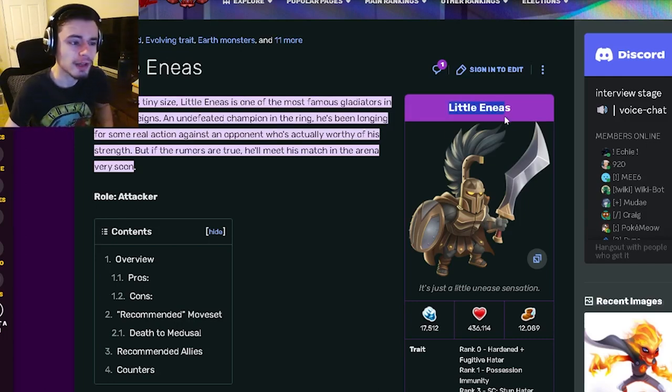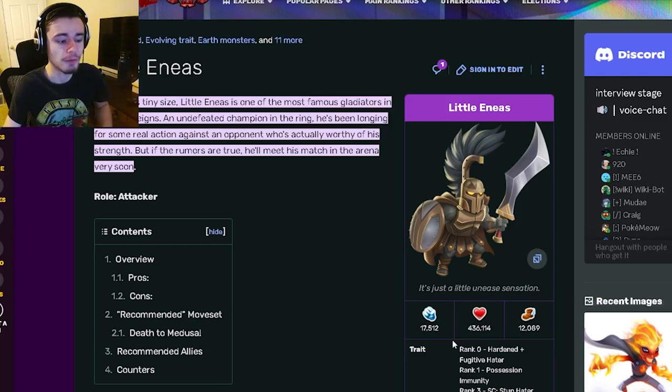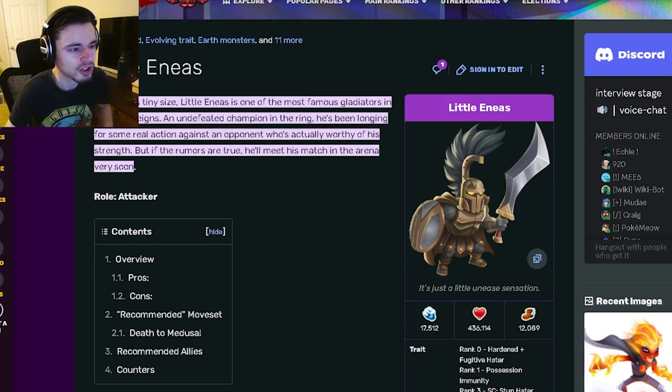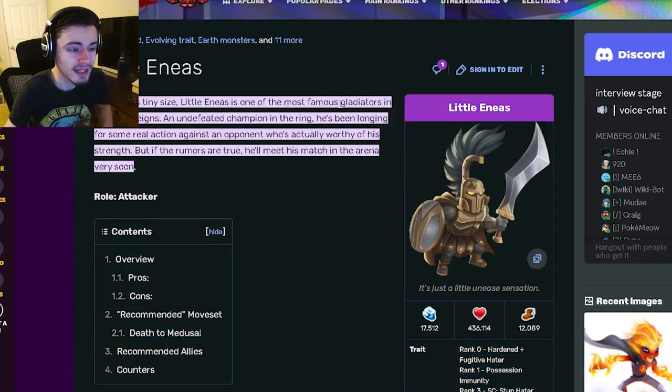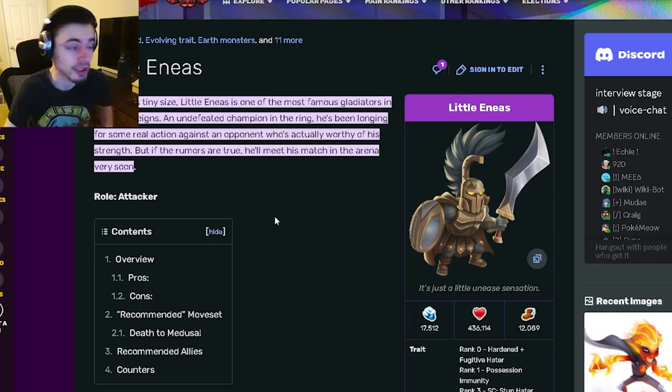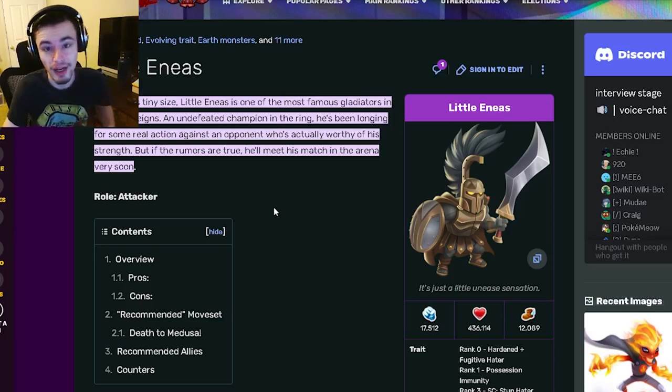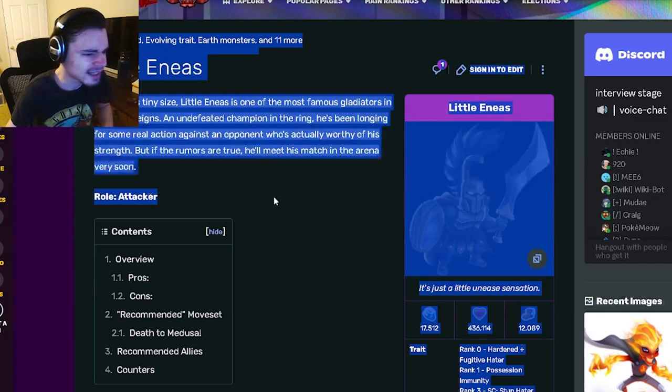All right, so first of all, this monster is available for purchase out of the new bounty hunt. It is the new fugitive hunter monster, so you will need to buy it for real money and I'm going to tell you guys whether or not it is worth it in this video.